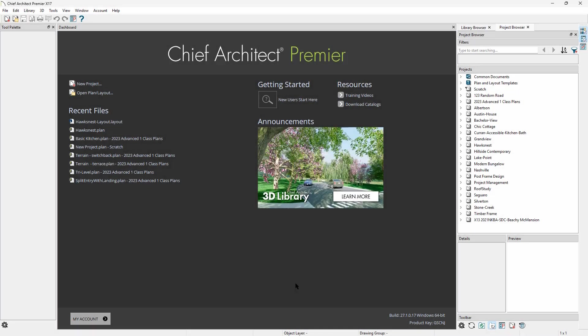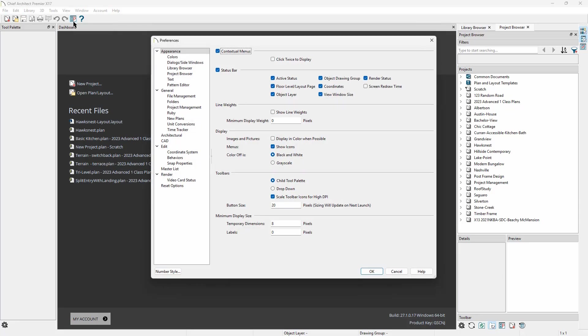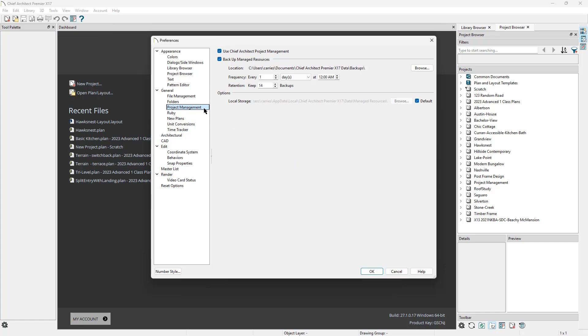Project management can be turned on or off by closing all plans and layouts, going to Preferences, and navigating to the Project Management panel. Here you will find the Use Chief Architect Project Management checkbox.